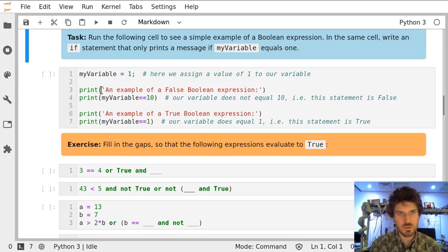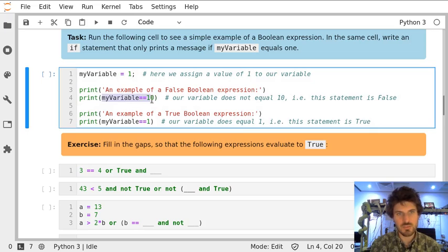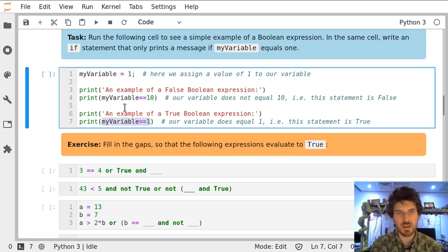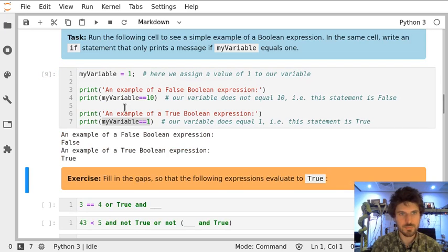So we will print out value of this expression where we compare it with 10 and the next one where we compare our variable with 1. Of course this is false and that one is true.